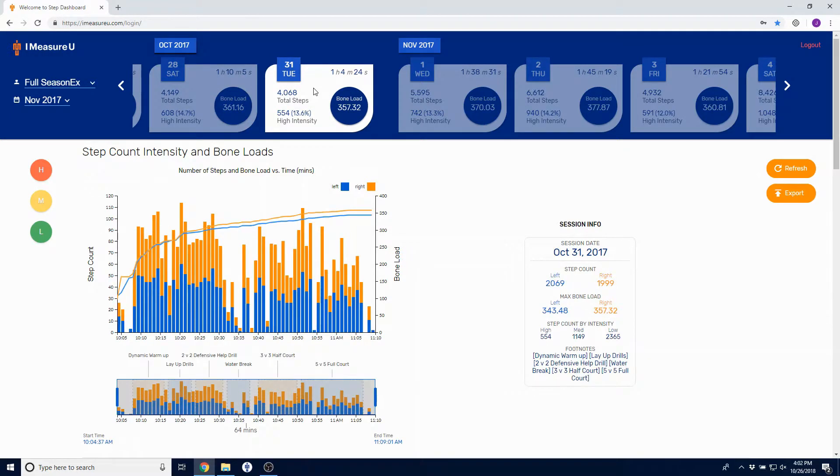Once you click the card, the dashboard will update based on the session, and the first graph you'll see is the step count intensity and bone loads.